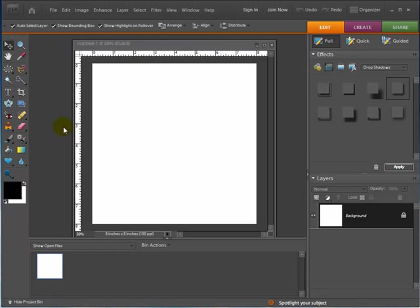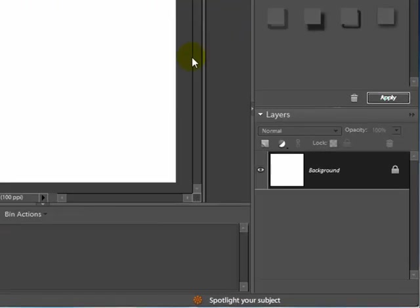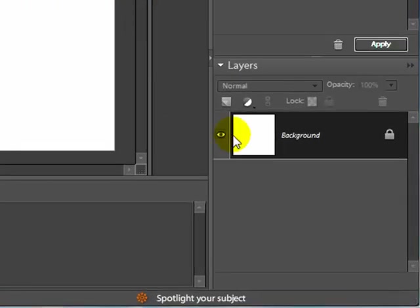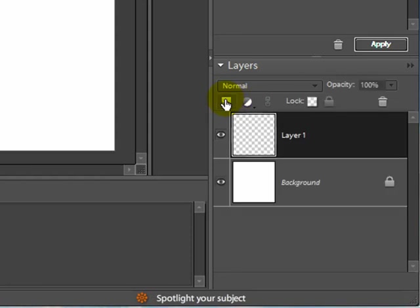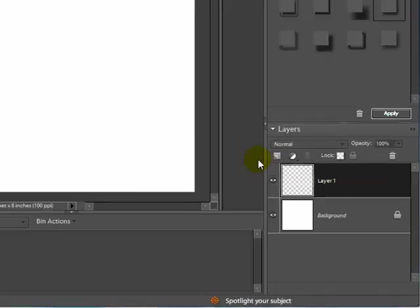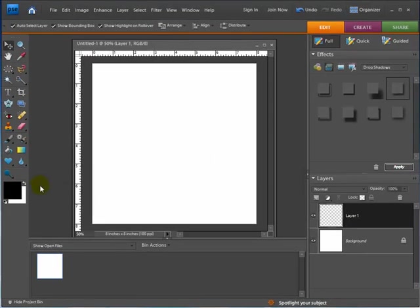So here I am. I am in Photoshop Elements 7 and I have my original layout, actually just a blank page here. What I'm going to do first is create a new layer because I want to work on a separate layer for this.